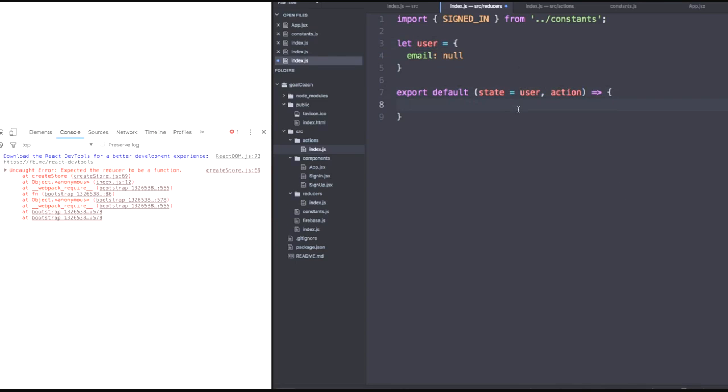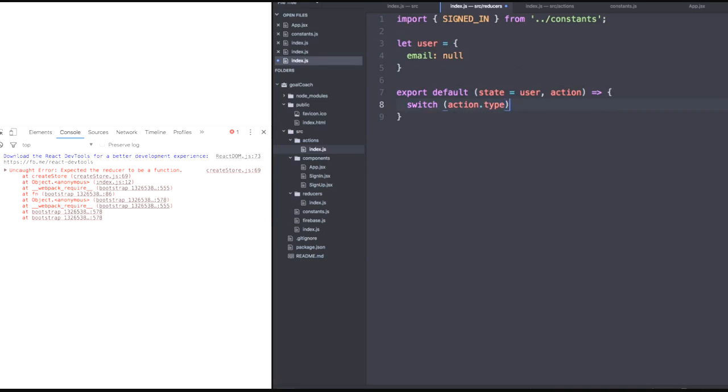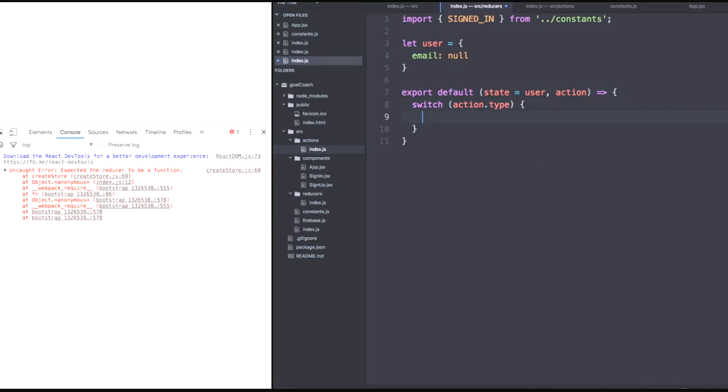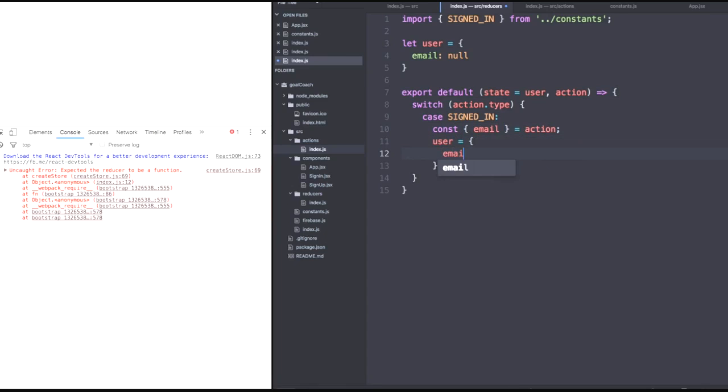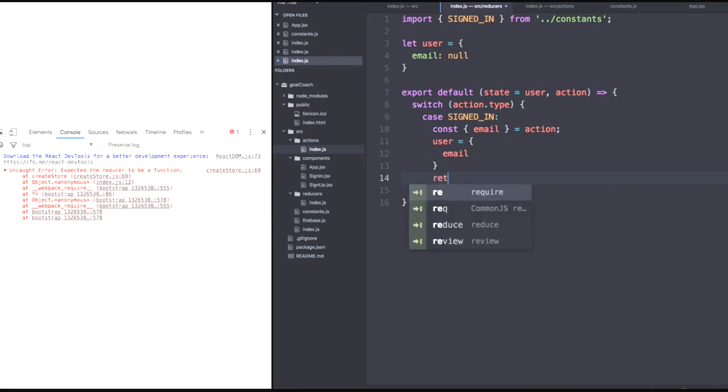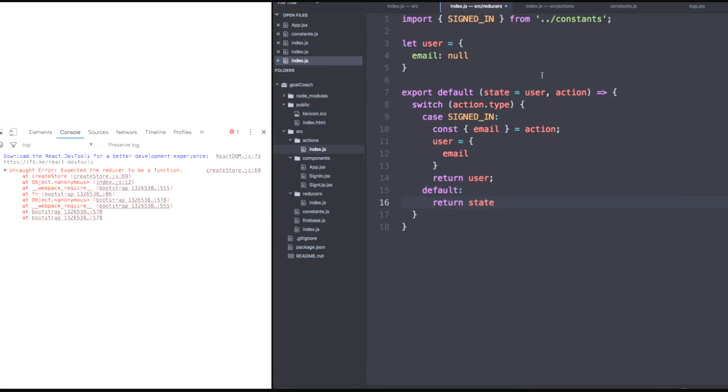And remember the pattern with reducers. We switch on that action dot type. We'll handle the first case of signed in. Let's go ahead and grab the email from our action. Then we'll say our user is now equal to the new email that we find within here. And we'll use ESX shorthand syntax. And then we'll go ahead and return this new user. And remember with switch statements, we always want a default case. And our default case will be to return the state, which is initialized to this user right here.